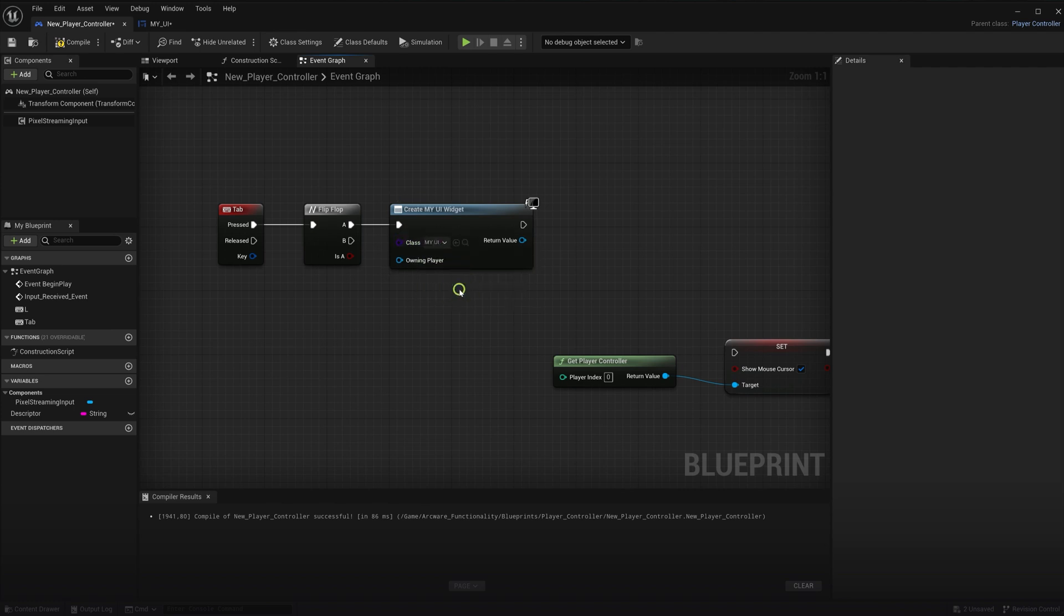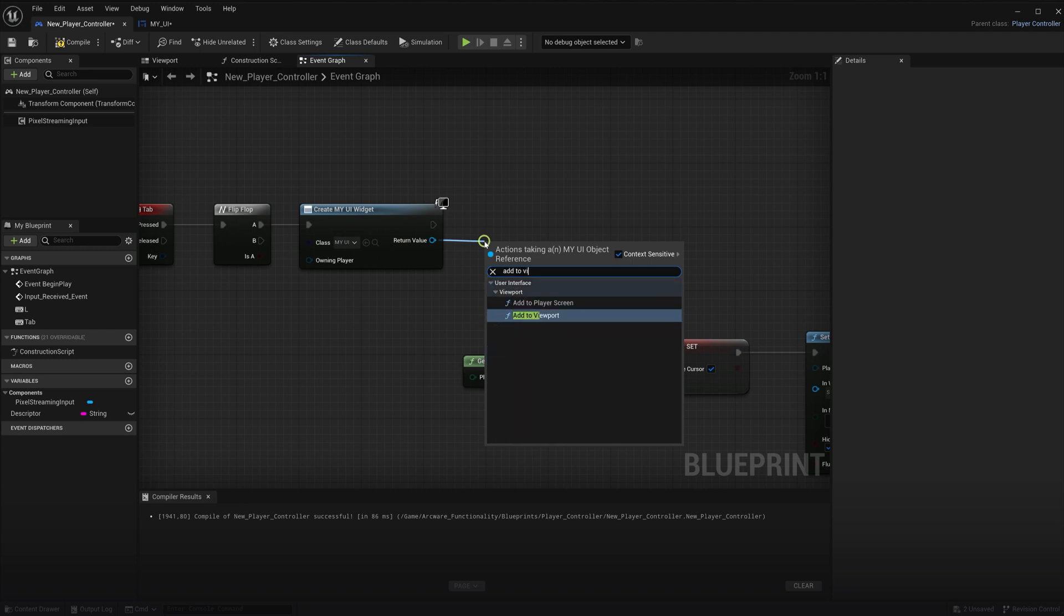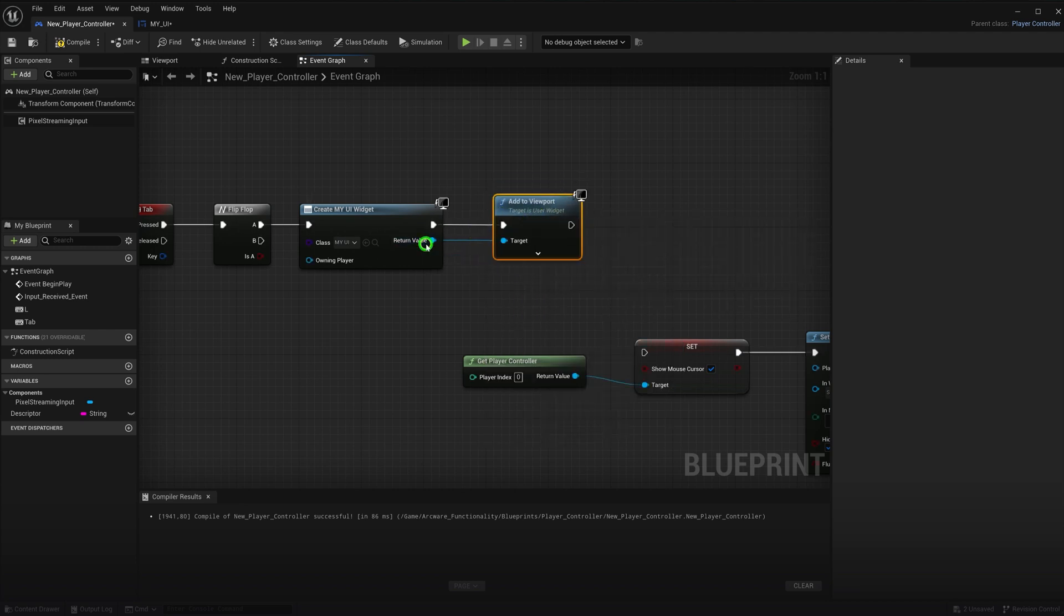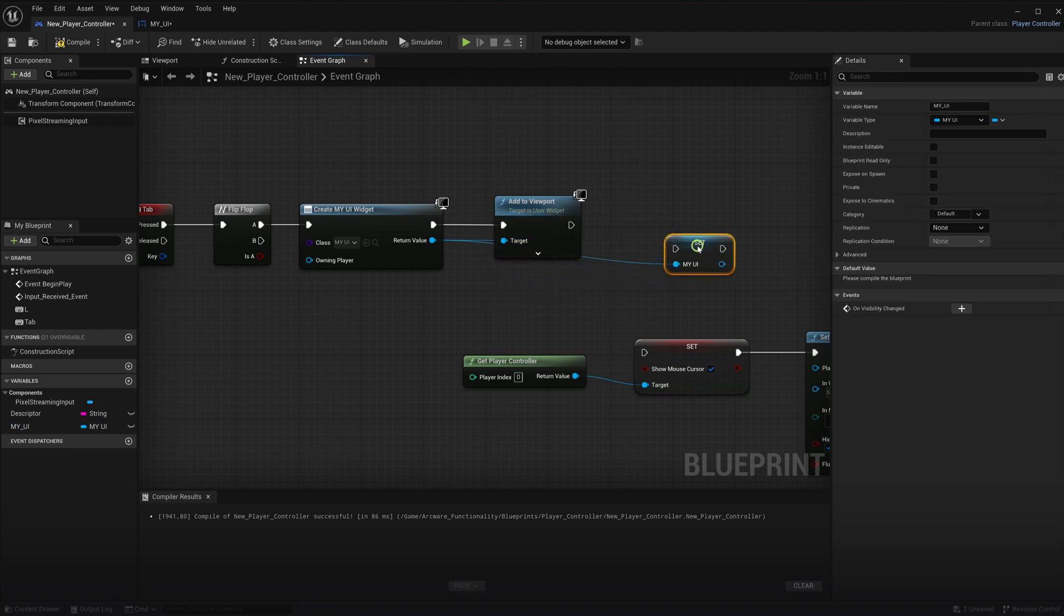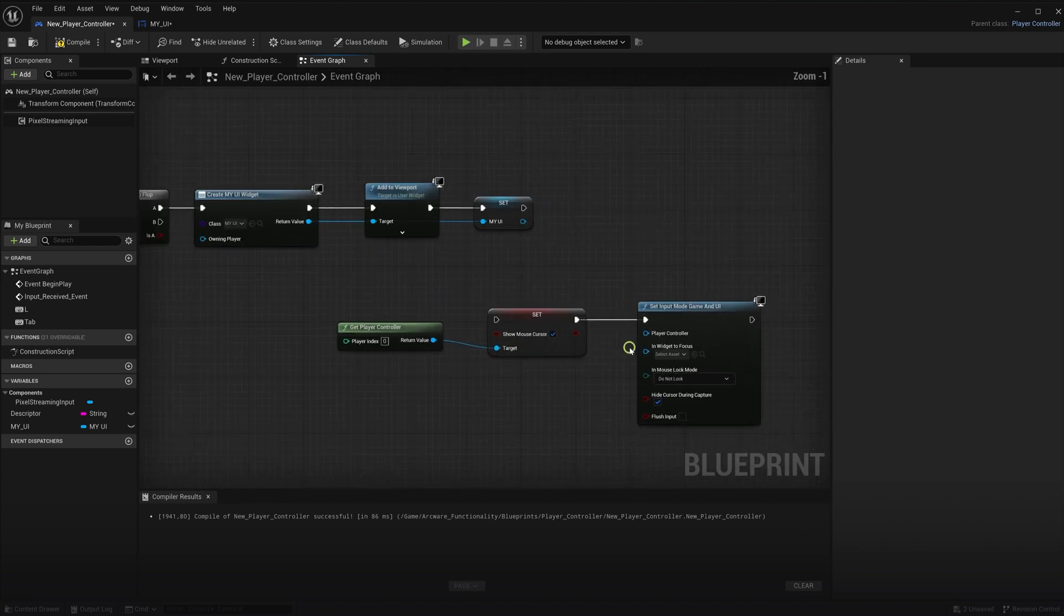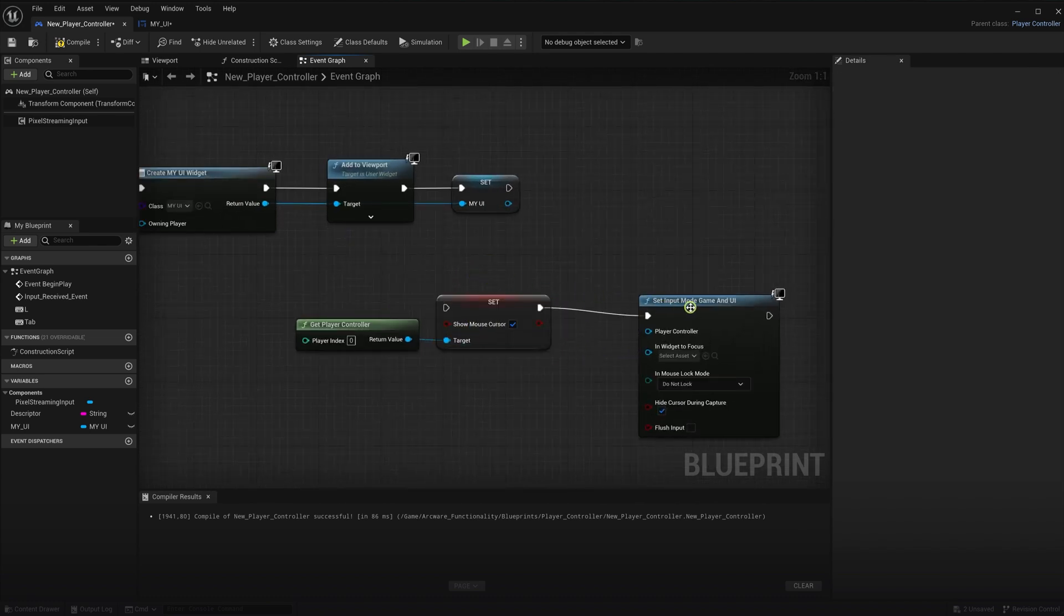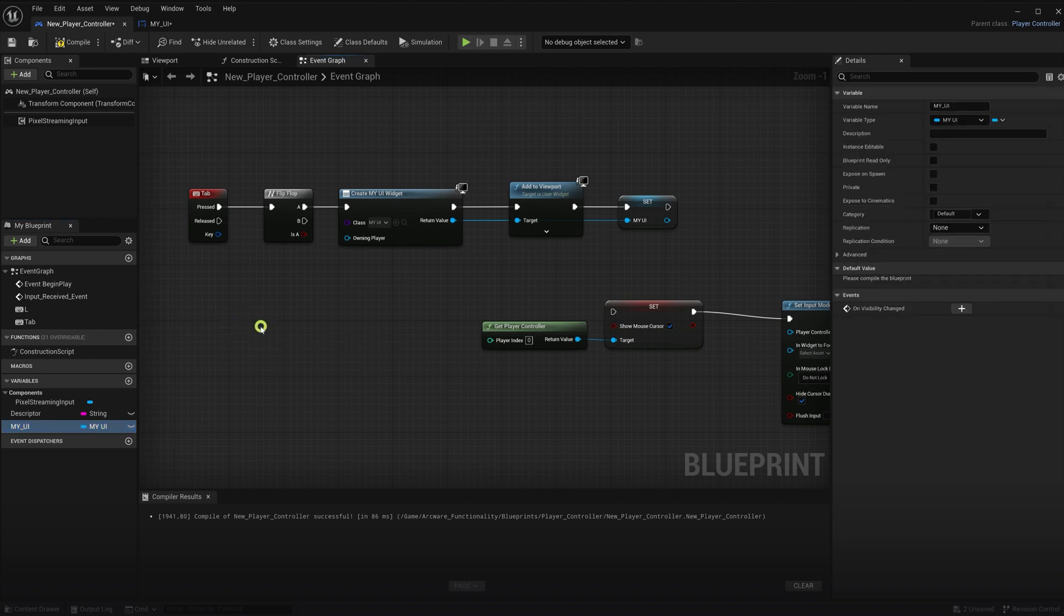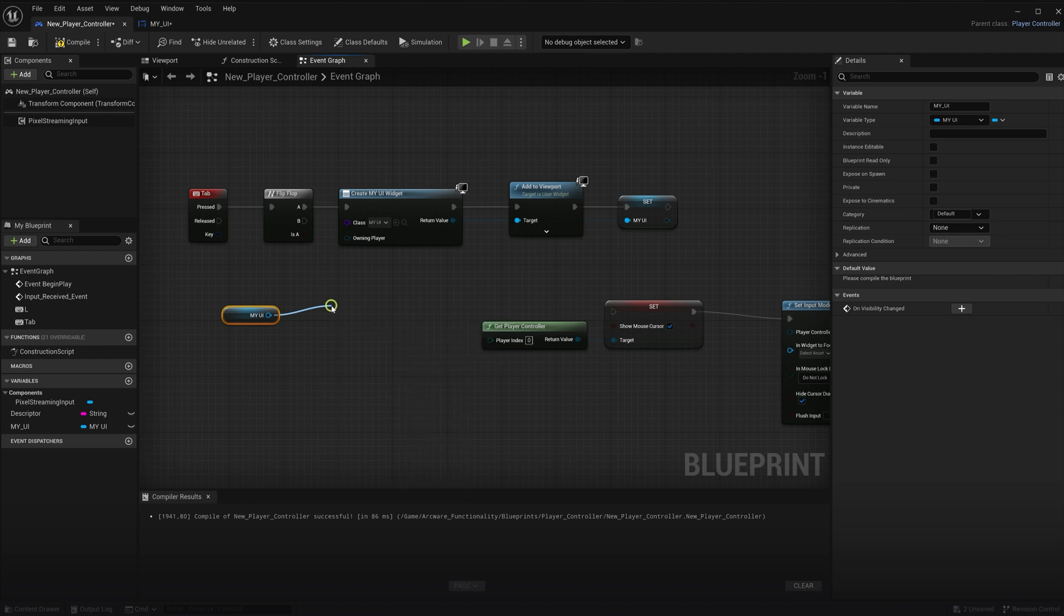After this, we will add the UI to the viewport with the add to viewport node. And then set the UI as a variable. Now we will utilize this UI reference. With this UI reference, we will remove the UI when we click the tab a second time. So type remove from parent. We use this node here.